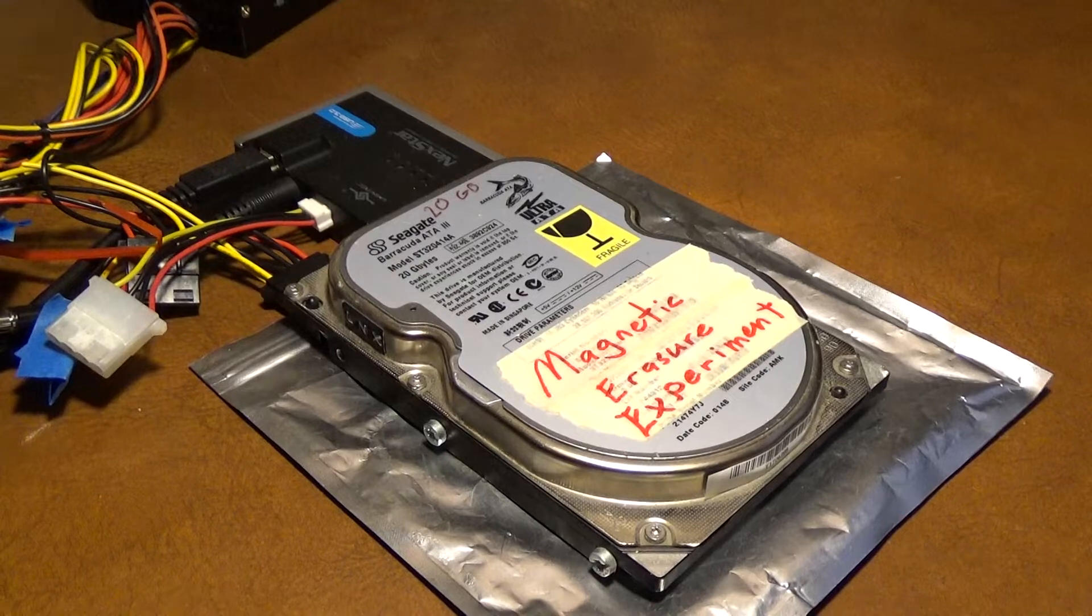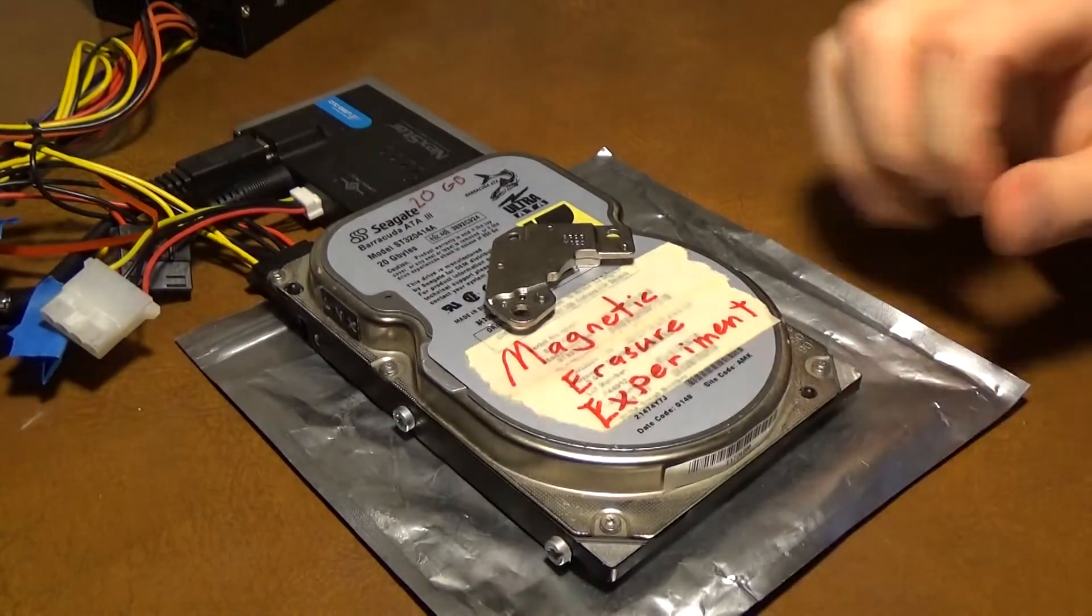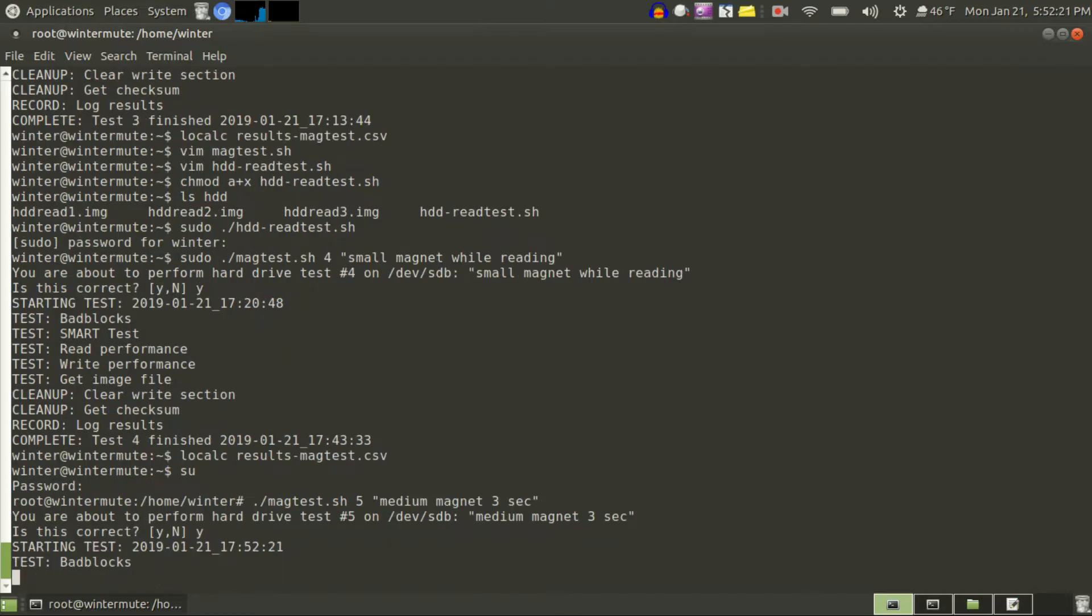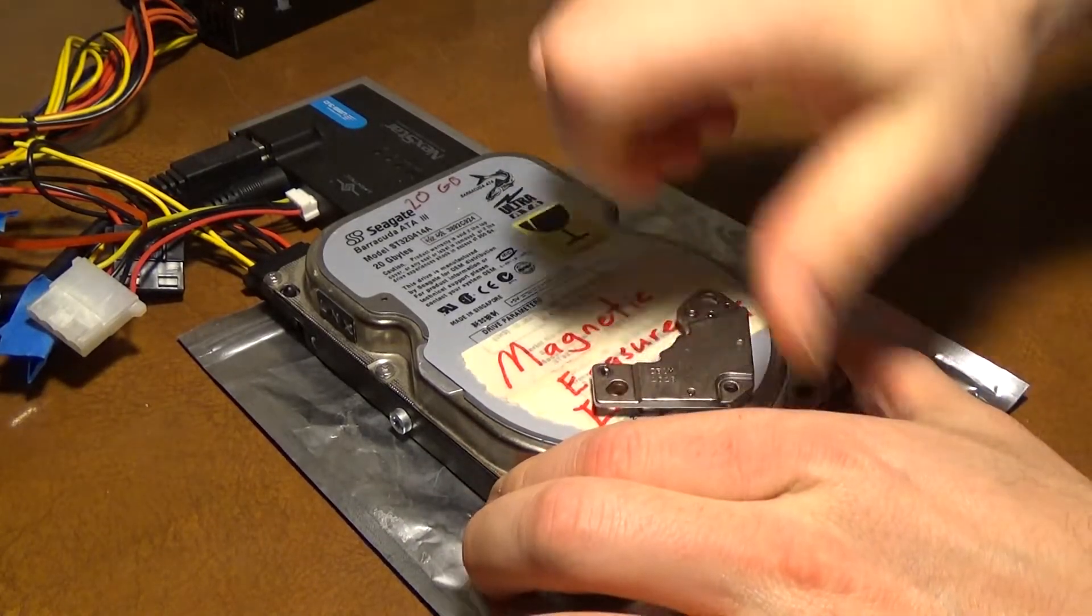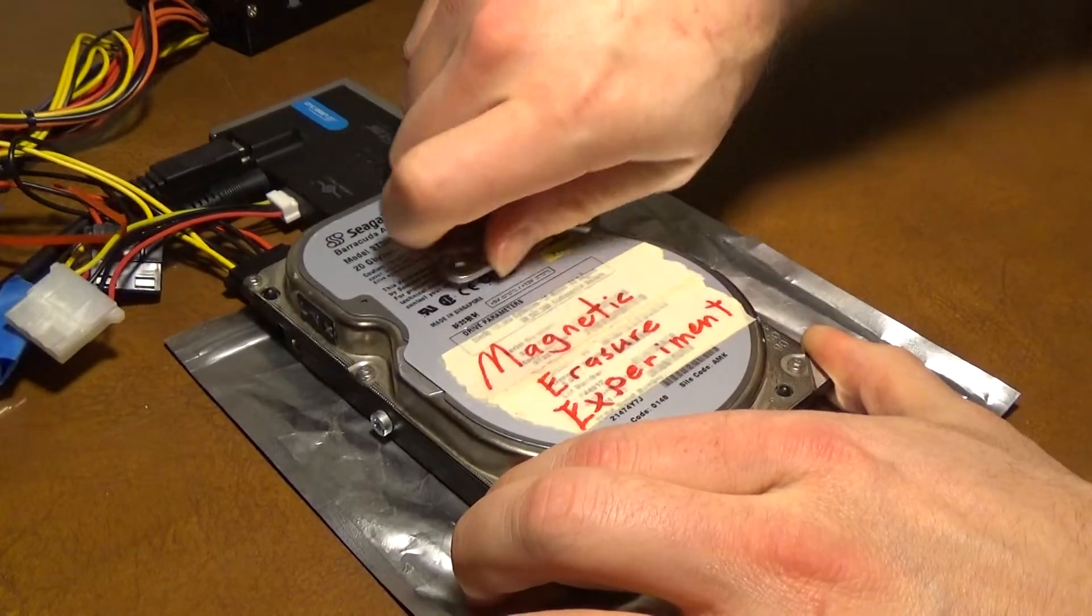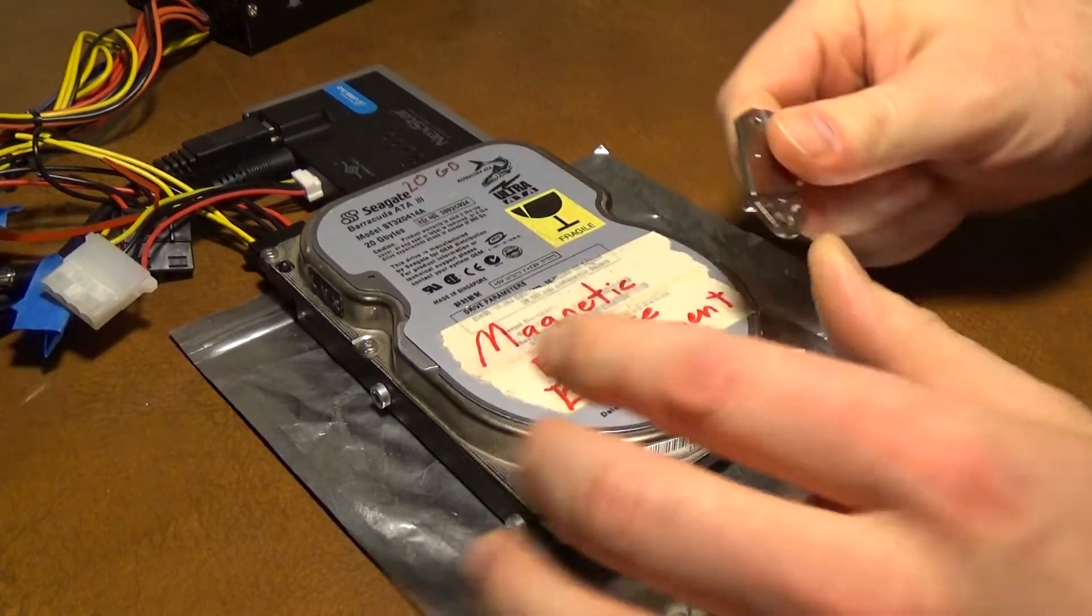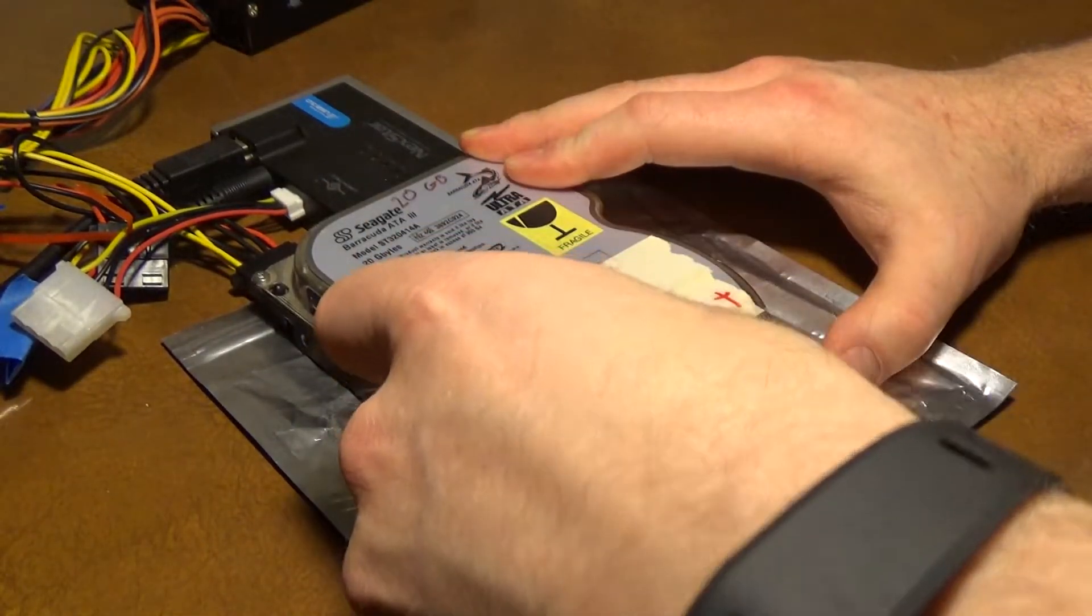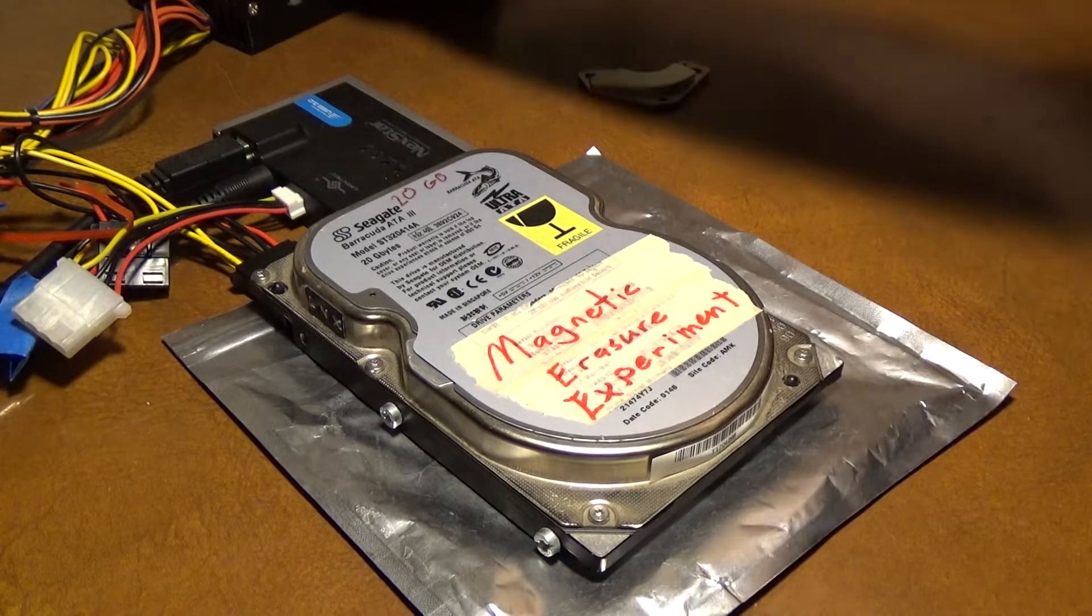So now I'm going to move on to the more powerful magnet and I'm just going to set it on there for three seconds. Next test is to take the magnet and wipe it over the hard drive.